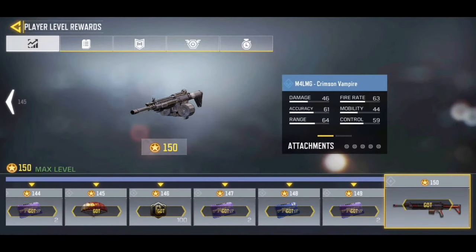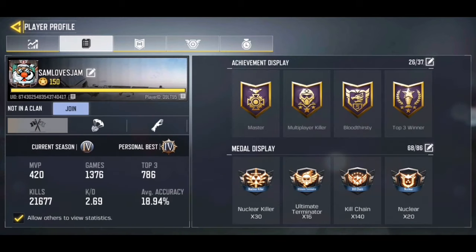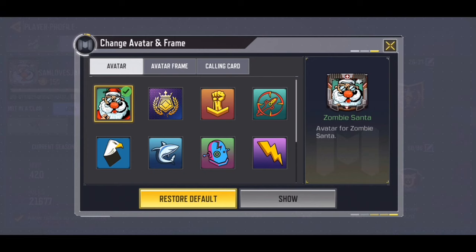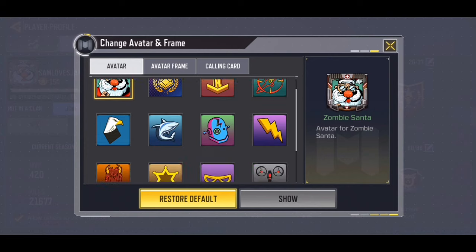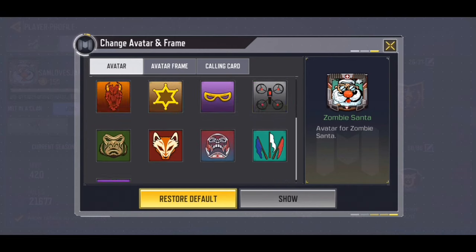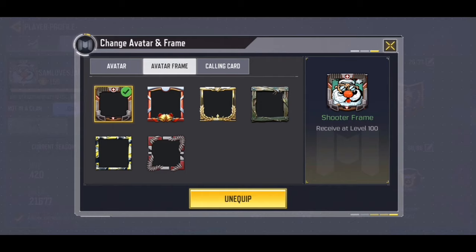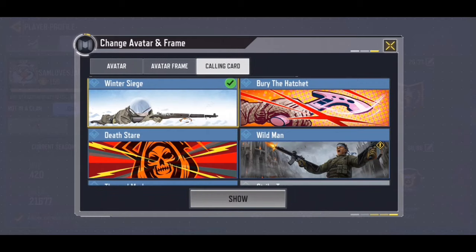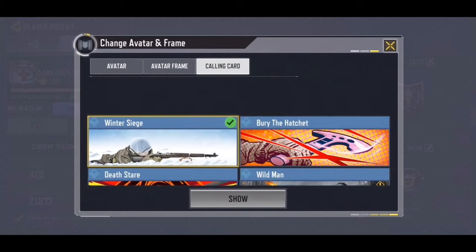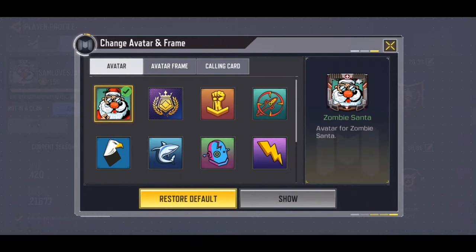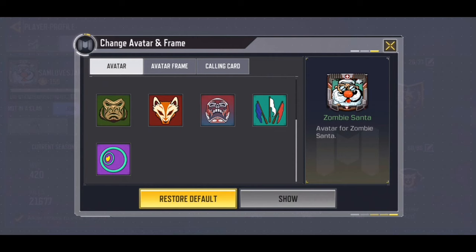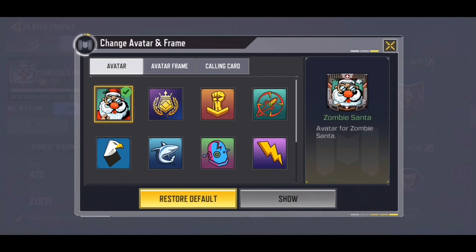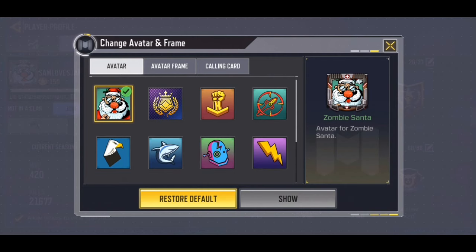What most people do is go to their player profile in-game, click on their profile picture, and they don't see any custom button. As you can see, there is no custom button — you can't choose a profile picture from your gallery. There's no option in here, so let me show you guys how you can actually choose the one that you want.